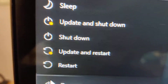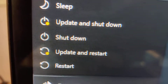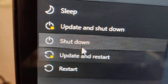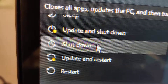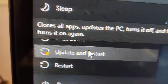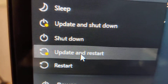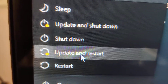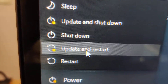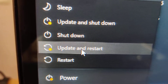So what does this mean? It means that an update is available on your Windows 10 computer. You must click Update and Shutdown or Update and Restart to receive the update.